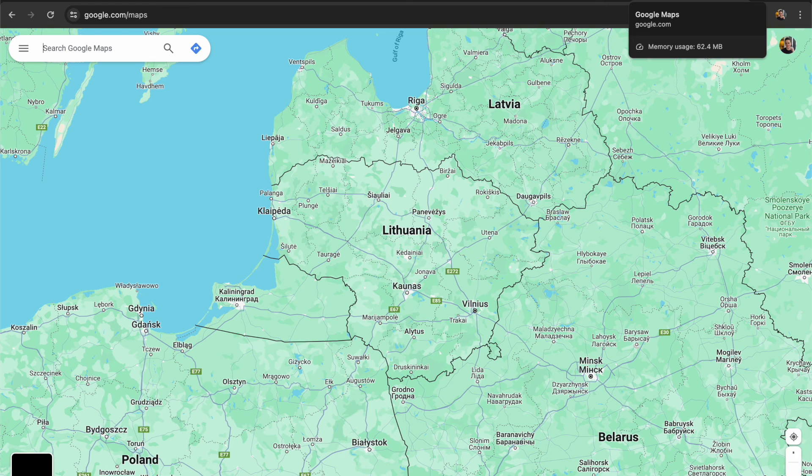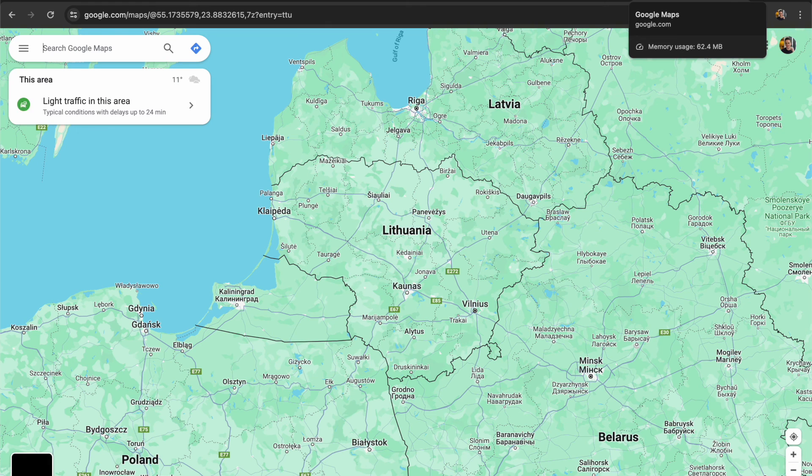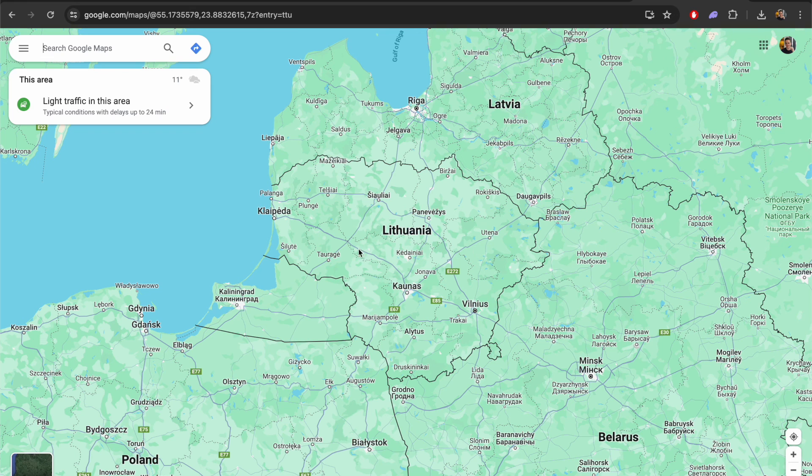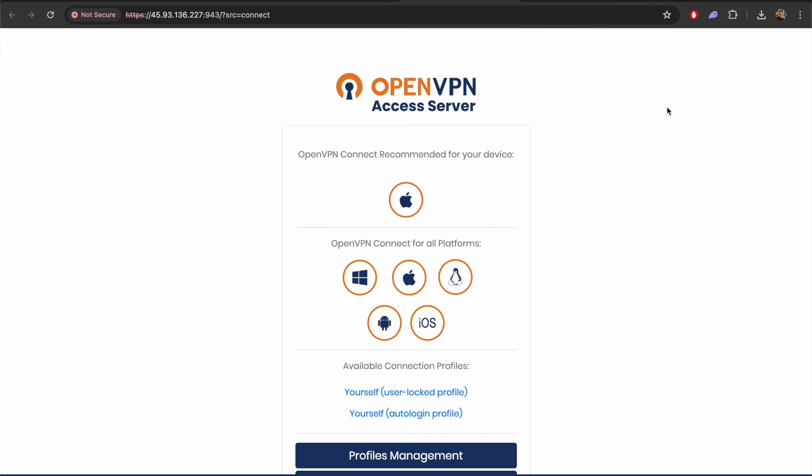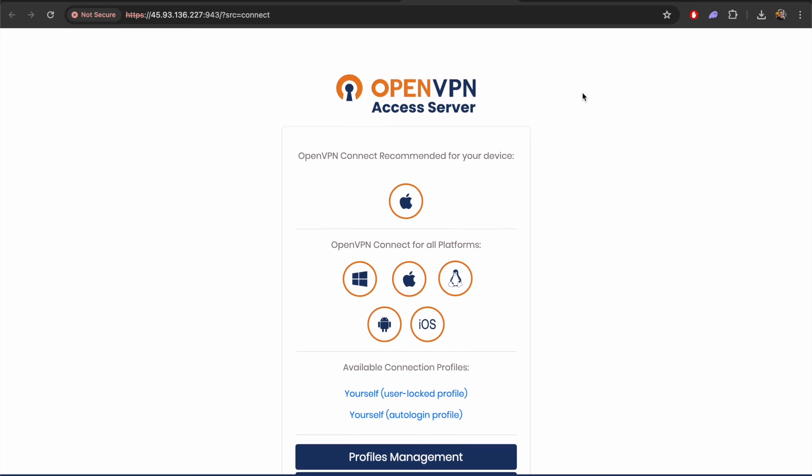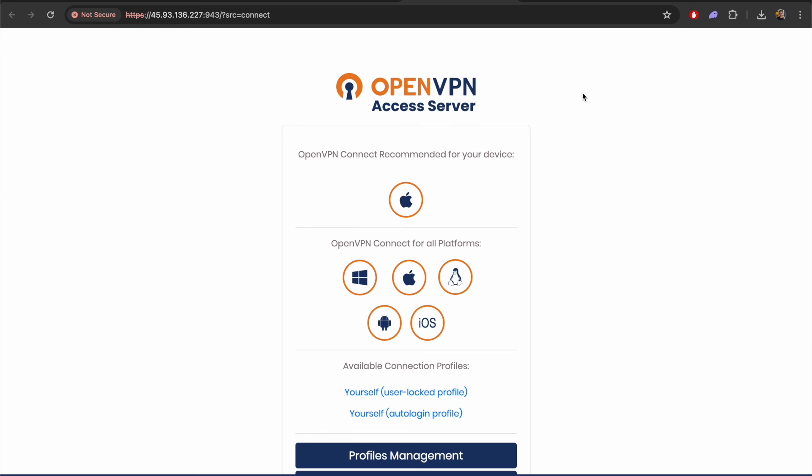On Google Maps you can see that we are pointing at Lithuania which is where our server is located. So that is working nicely. We have now got our OpenVPN installed on the VPS and we're able to connect whenever we want to.